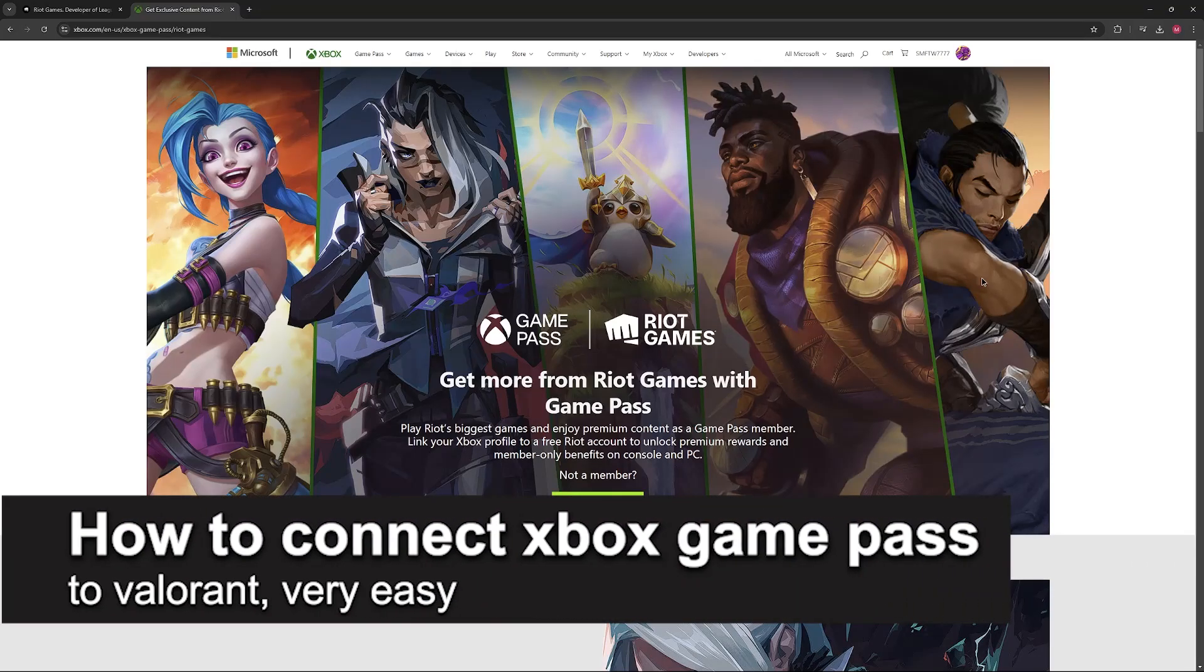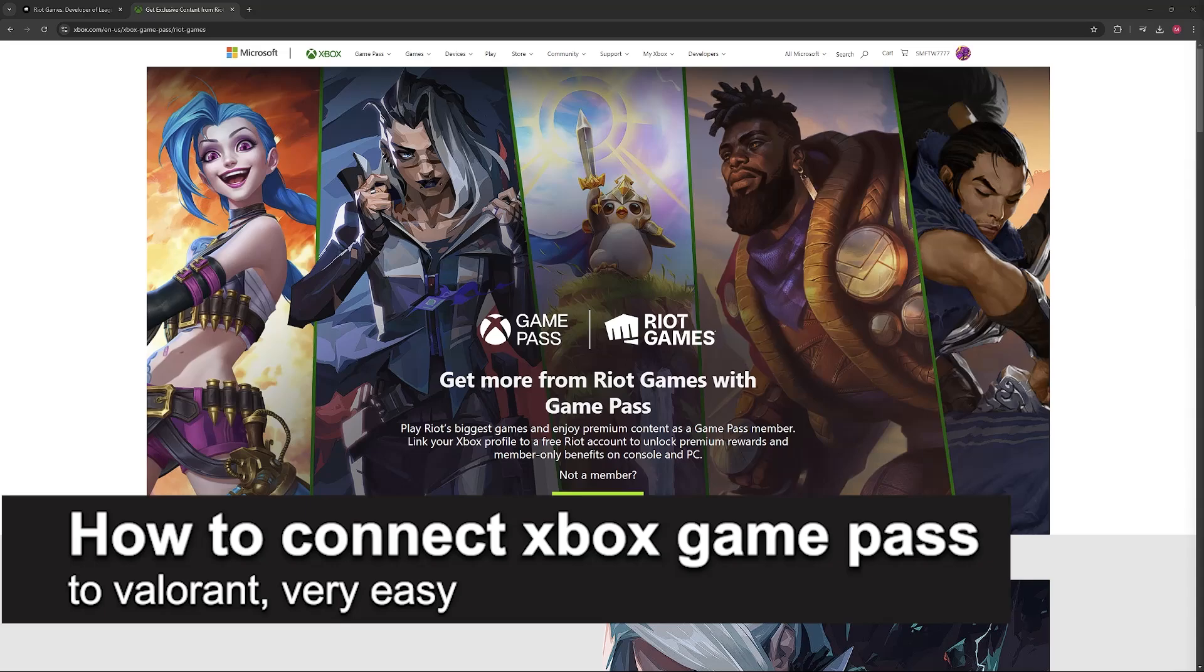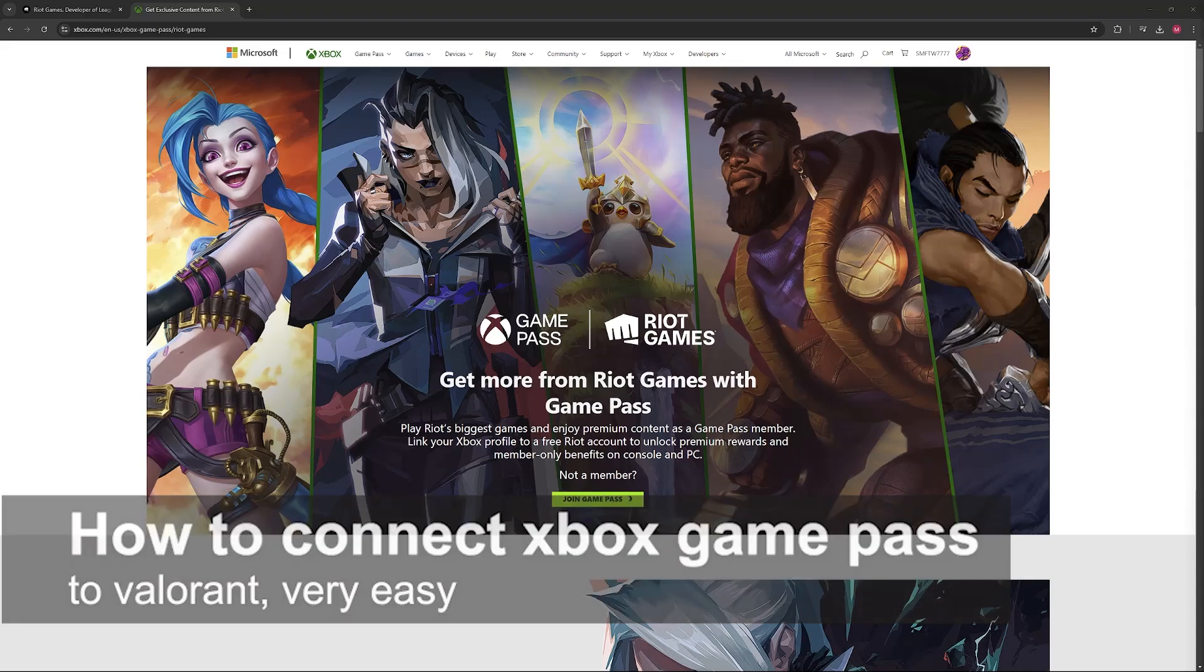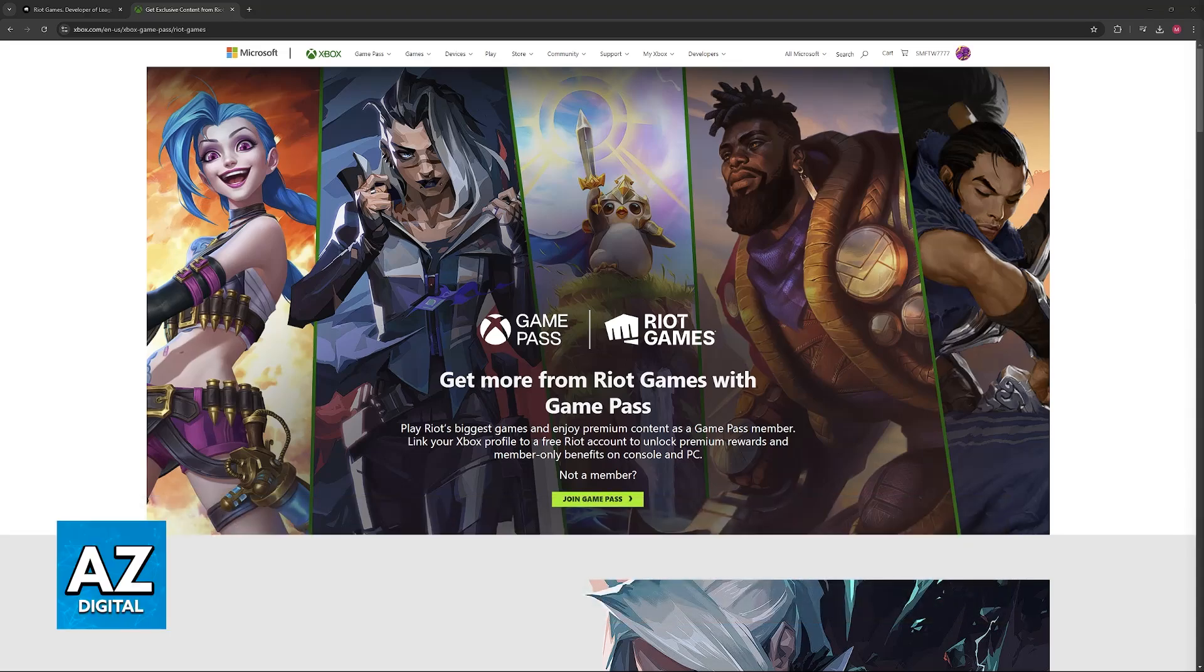In this video I'm gonna teach you how to connect Xbox Game Pass to Valorant. It's a very easy process, so make sure to follow along.